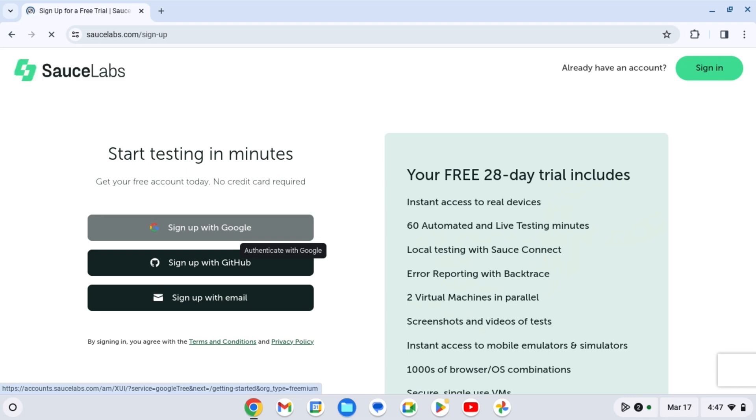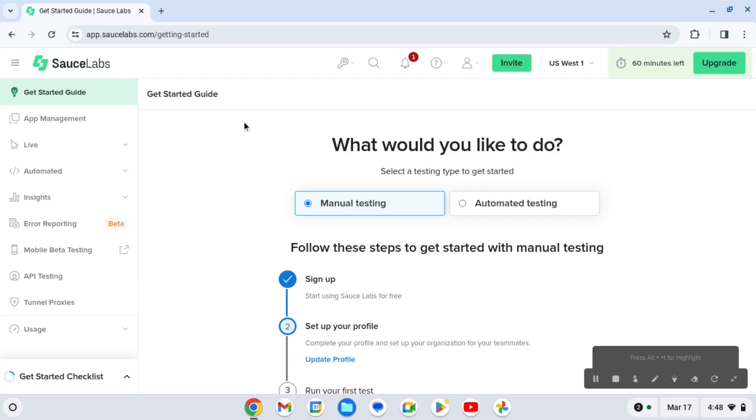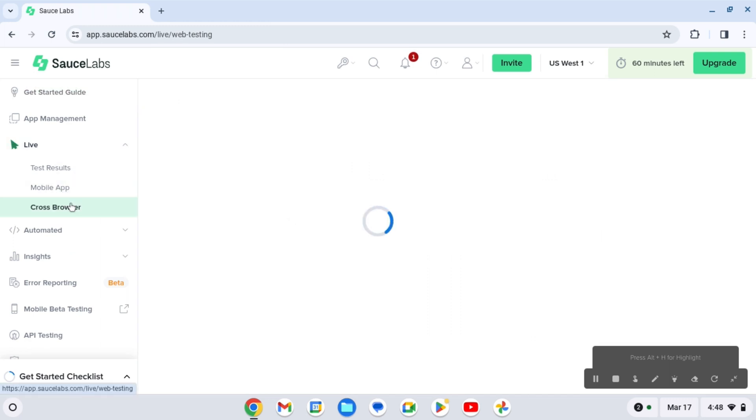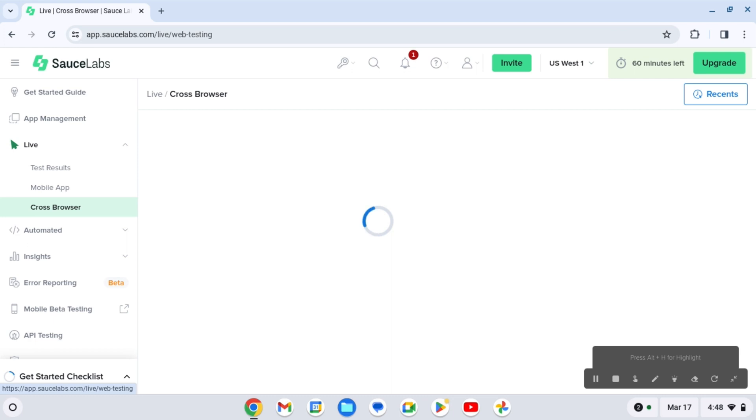After, make sure to sign in with Google, with email, or GitHub. After you're in, click on live. I know the website changed a lot. When it used to be two years ago, click on cross browser.